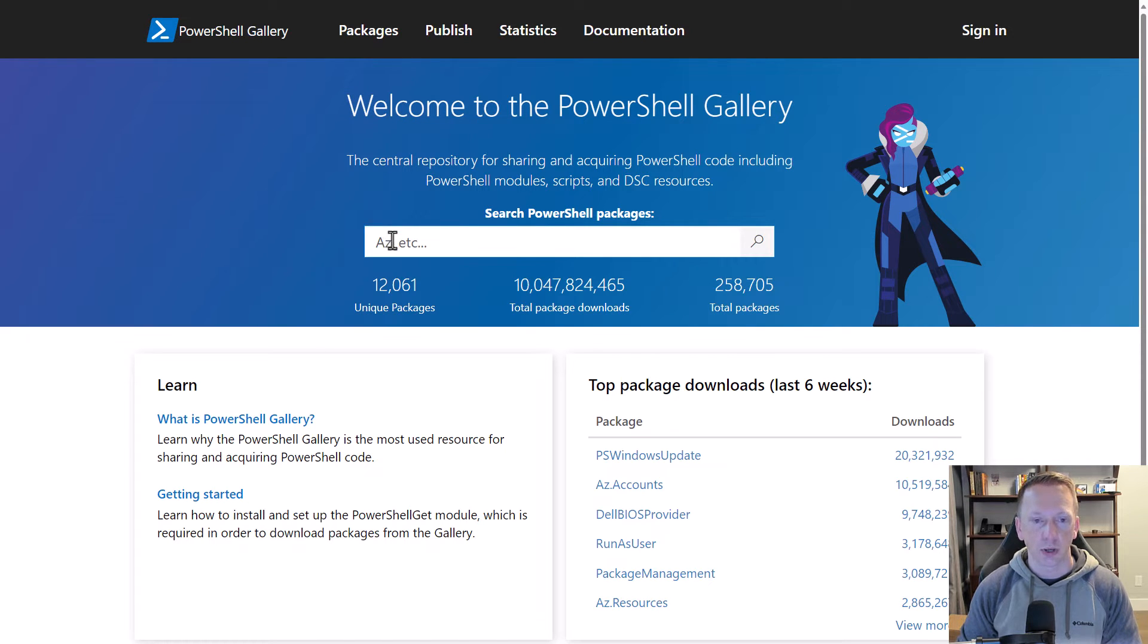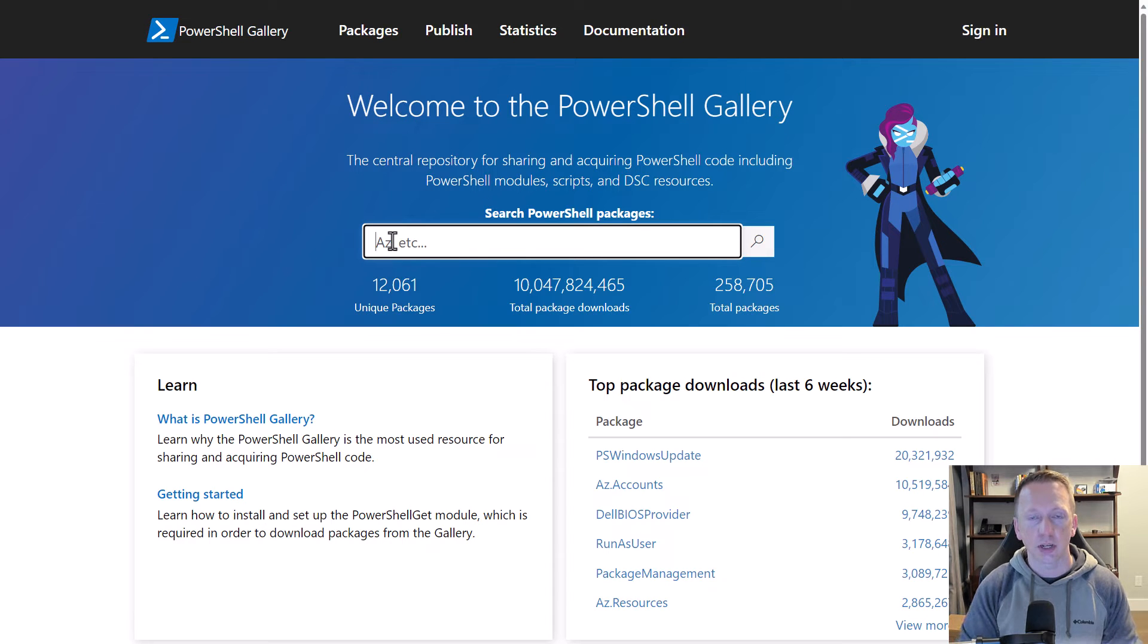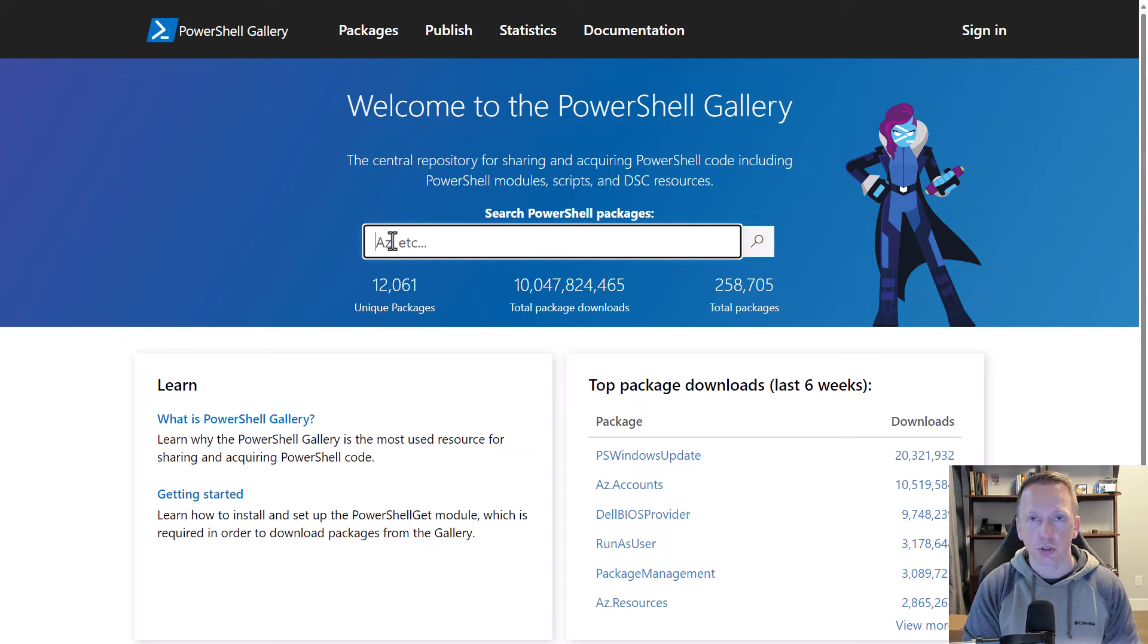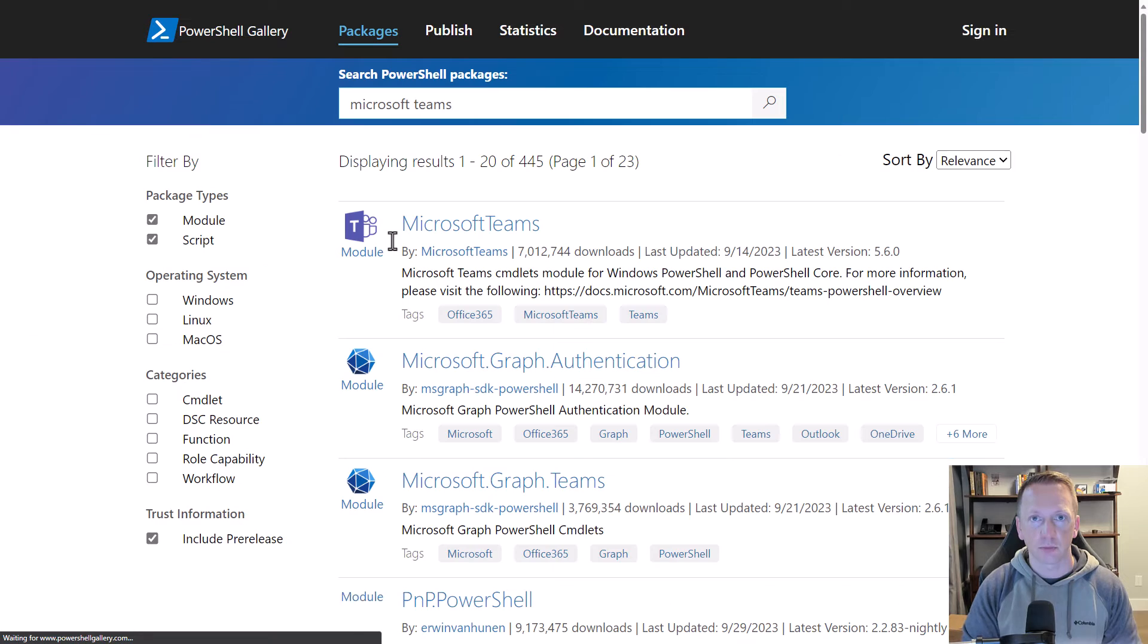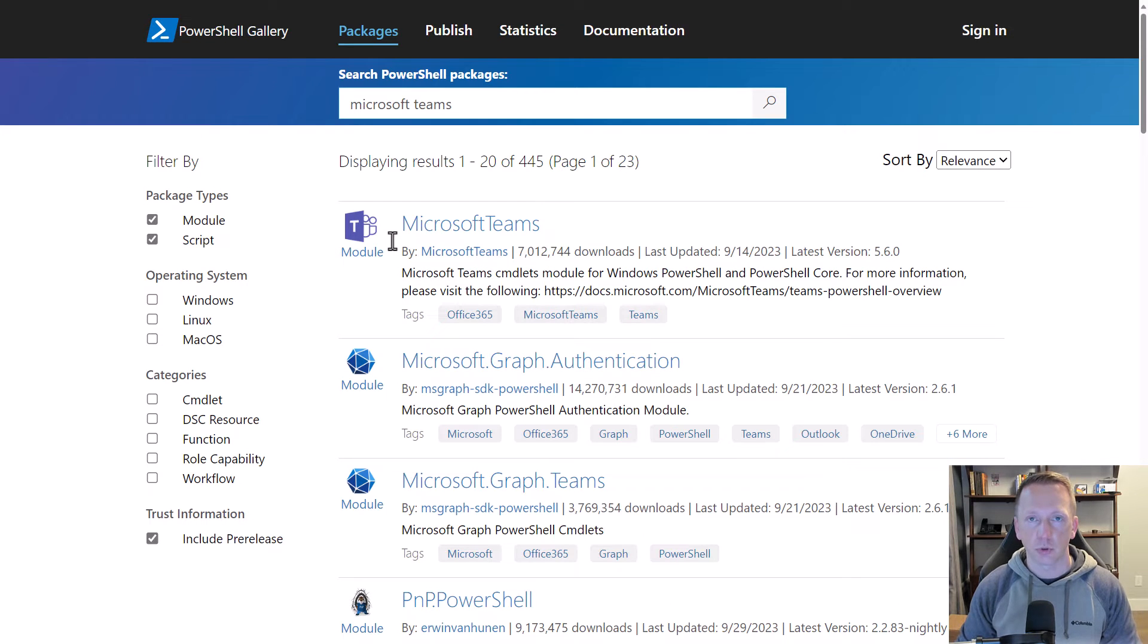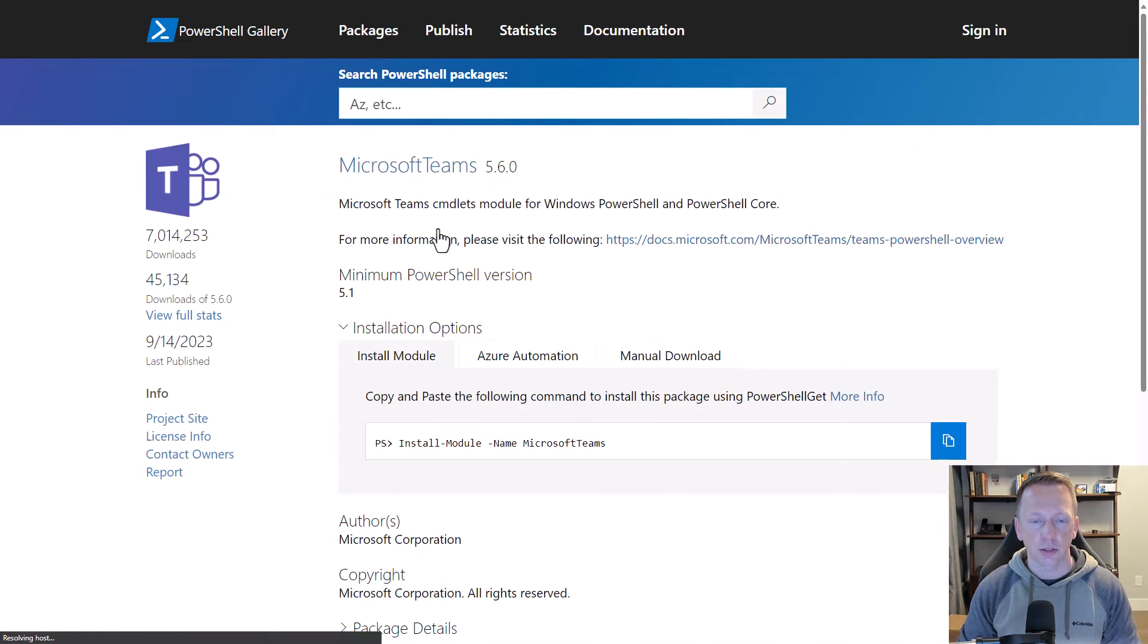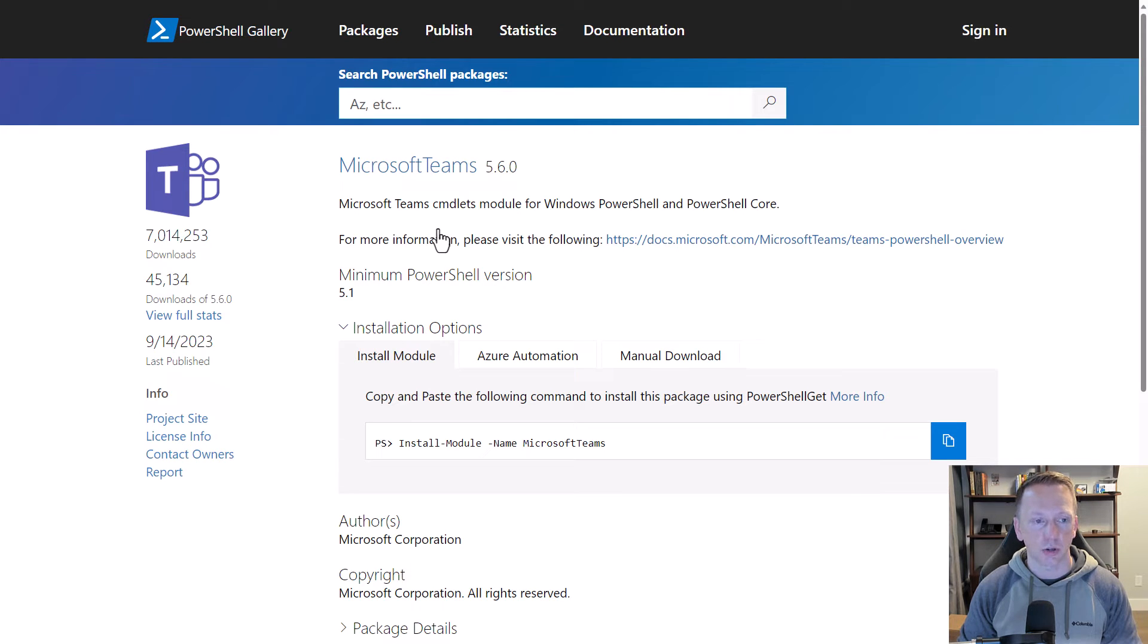Here on the homepage, you can search for any type of PowerShell package that you want. We're focusing on the Microsoft Teams PowerShell module, so let's just do a quick search for Microsoft Teams. Here we are, it's the first result. Let's go ahead and select on it. You can see it is managed by Microsoft. The last update was here on September 14th, so pretty recently.